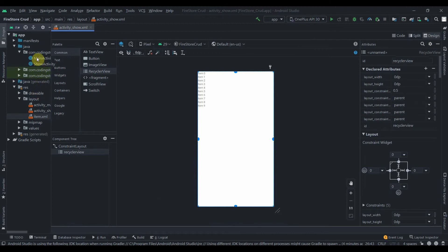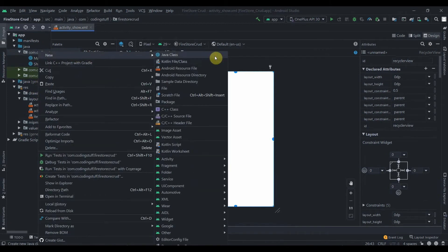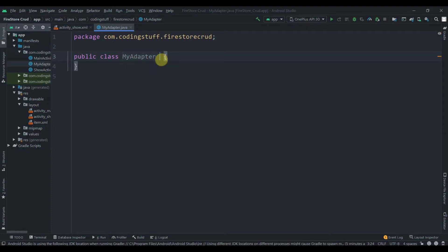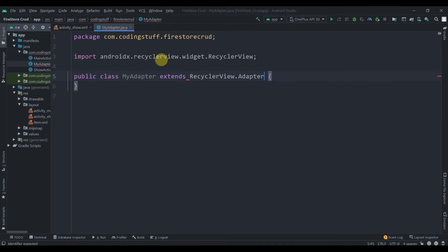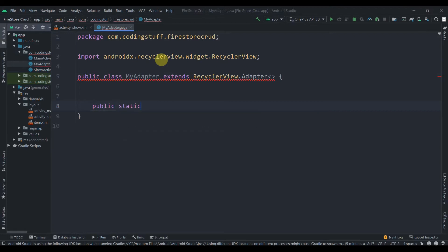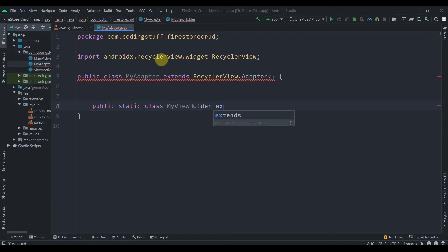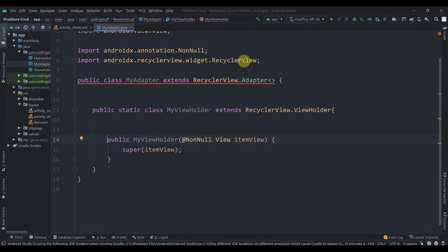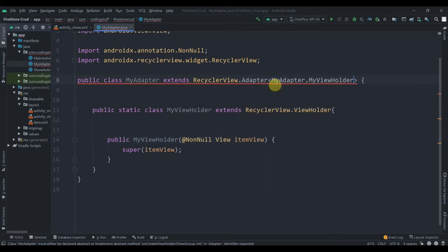Now we'll create an adapter class. Right-click on the package, New Java Class, and name it MyAdapter. This will extend RecyclerView.Adapter. Before passing the generic, we'll create one inner class: public static class MyViewHolder, which extends RecyclerView.ViewHolder. Press Alt+Enter to create the matching constructor, then pass MyViewHolder as the generic and press Alt+Enter to implement the required methods.